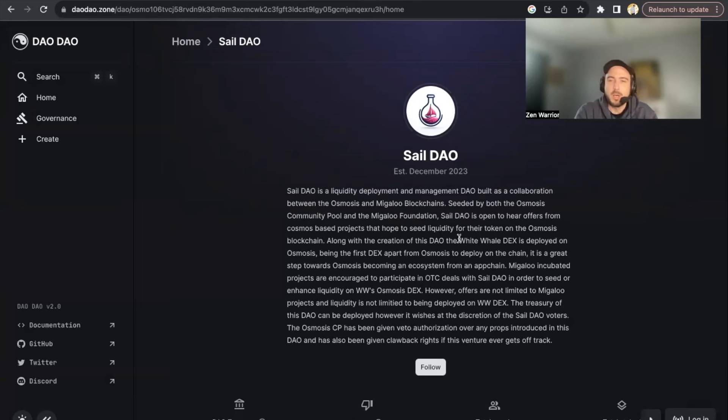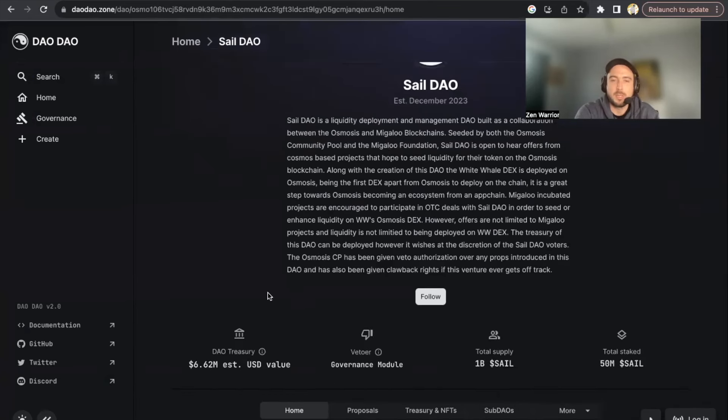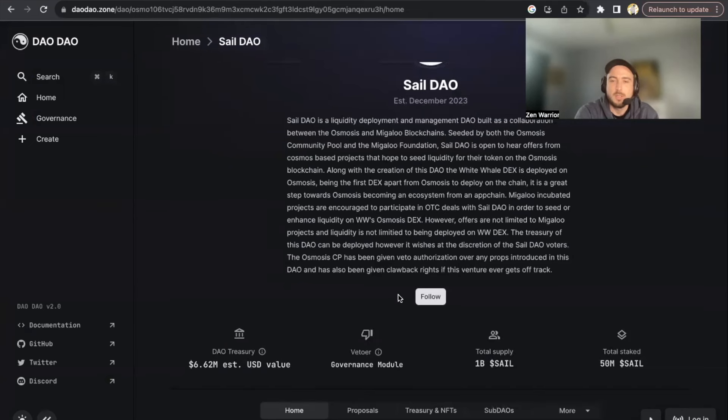So anyone that has these tokens is going to be able to be part of the governance of this DAO. They already control about six million dollars worth of assets in USD value, so there's only going to be one billion SAIL tokens.